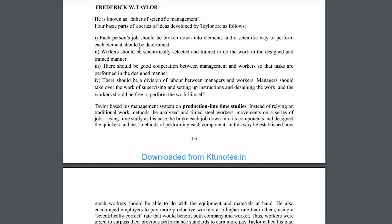Workers should be scientifically selected and trained to do the work in the designed manner.